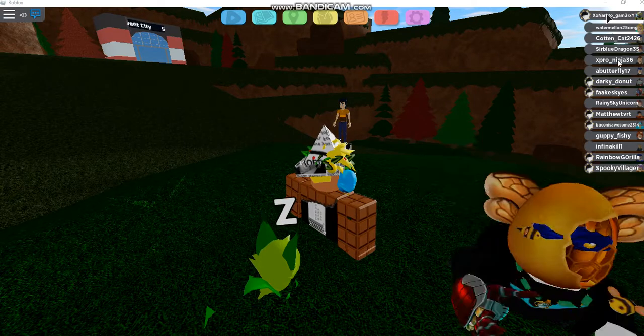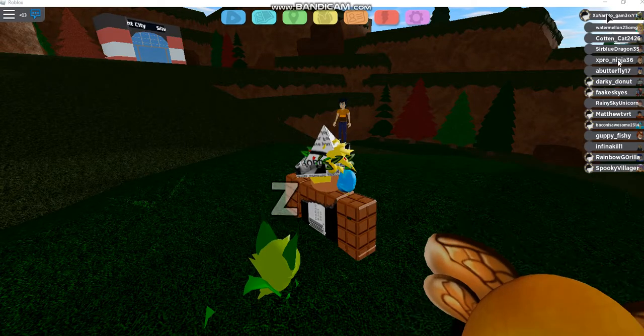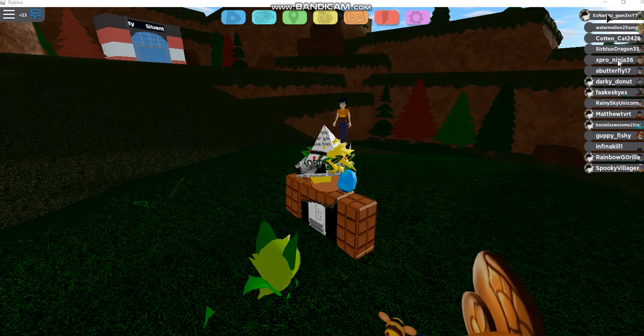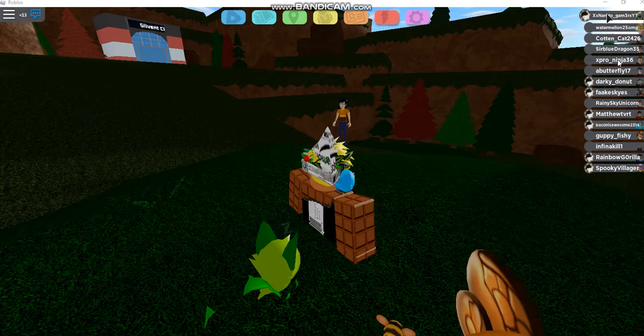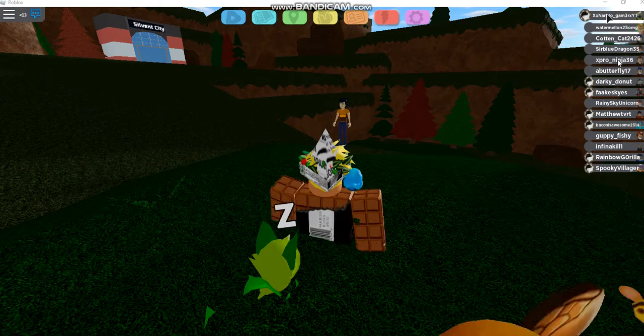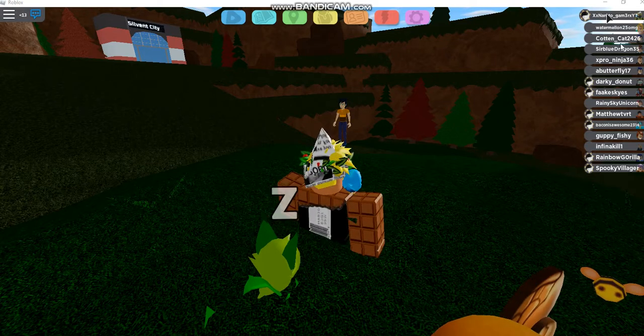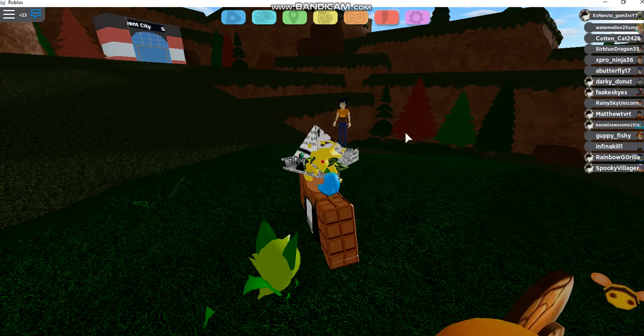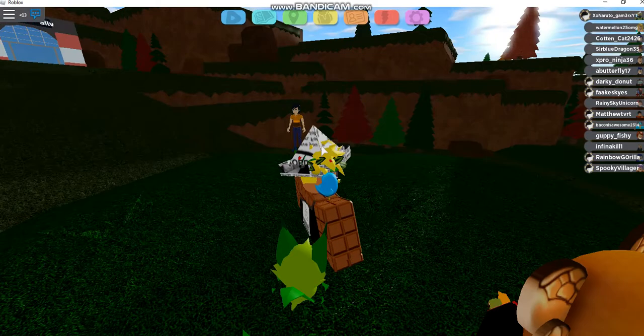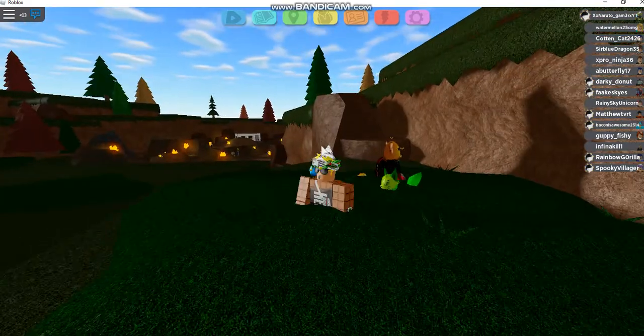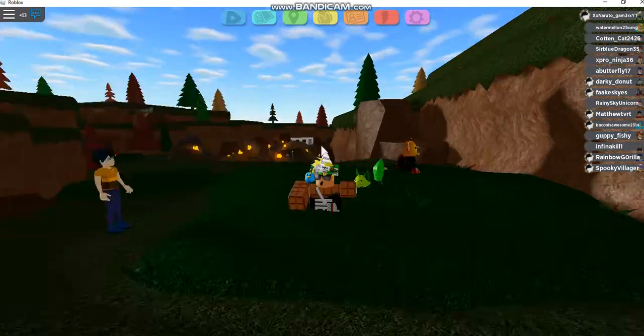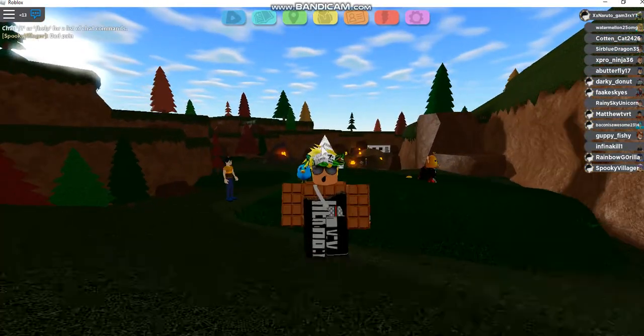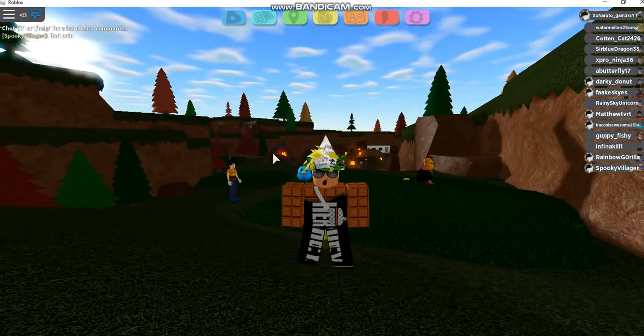Hey everyone, XxNarutoGamer back with another video. Today we're going to be playing Loomian Legacy and we're going to be trying to catch Legendary Duskit.